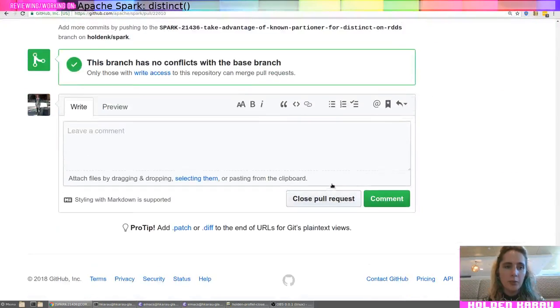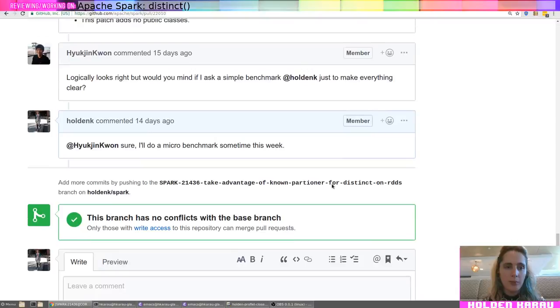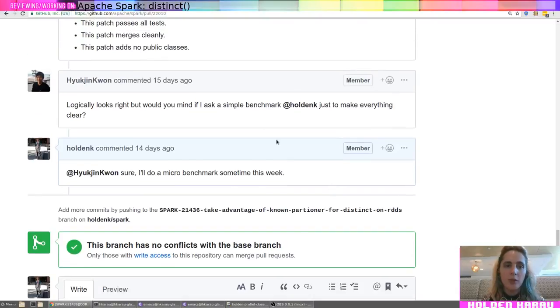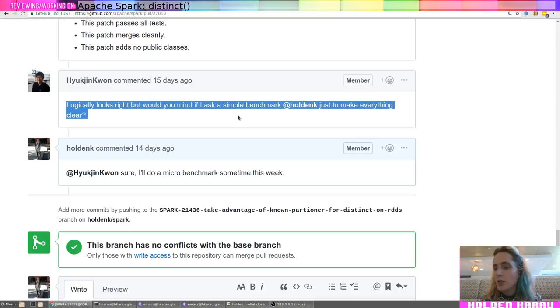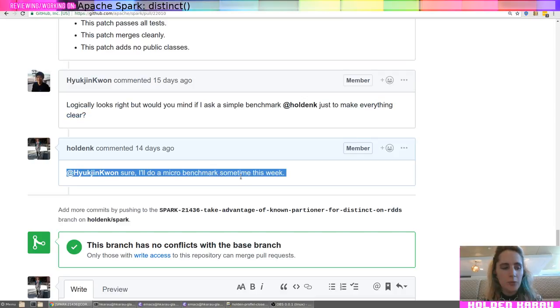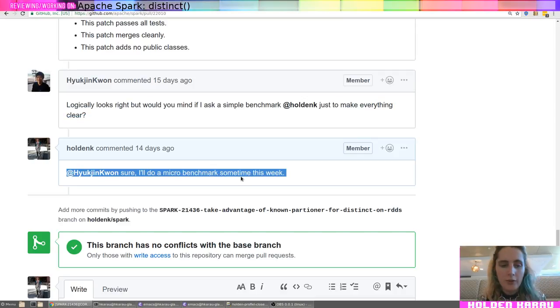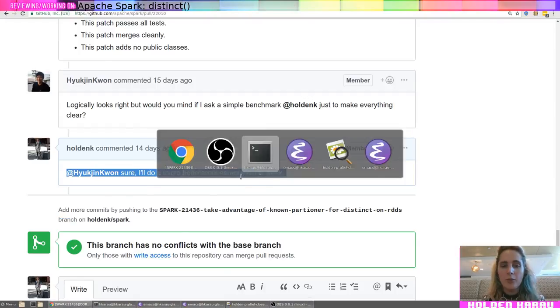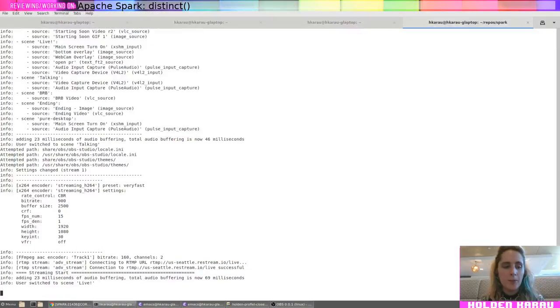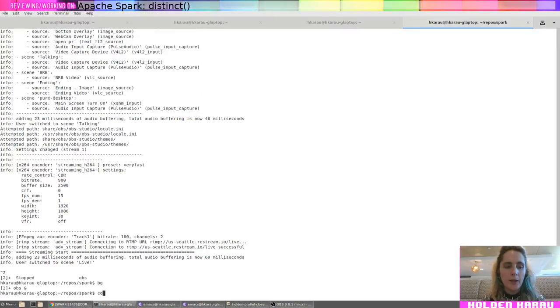And we can see the PR is to take advantage of non-partitioner for distinct on RDDs to avoid the shuffle. And the most recent comment was, Logically it looks right, but would you mind if I ask for a simple benchmark? And I said, yeah, that sounds reasonable. But I just haven't had a chance to do it. It was 14 days ago, so I should really get to it. So I'm going to go ahead and get that started.